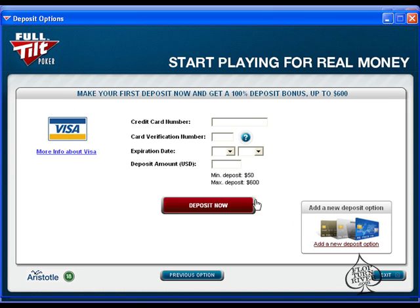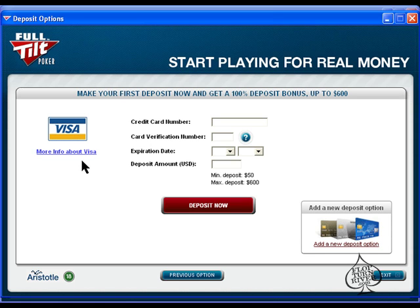Well that concludes this instructional video showing you how to download, install, create an account and make a deposit on Full Tilt Poker. Make sure to check out FlopTurnRiver.com for my next video which will demonstrate how to use the lobby and how to sit at a poker table to actually begin playing.